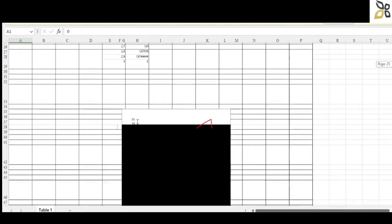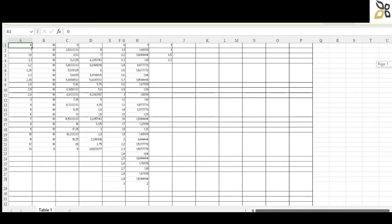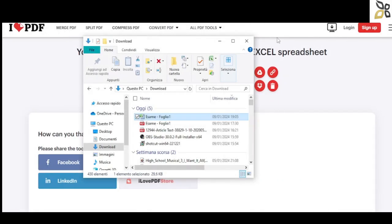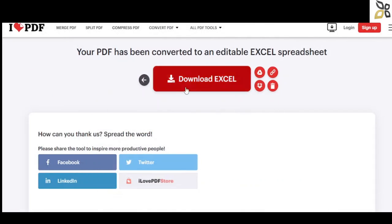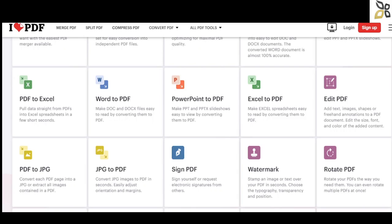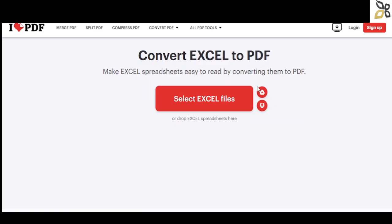Now in the second part of this video, we're going to do the exact opposite. We're going back to the main page with all the options and clicking on the Excel to PDF option. Once again, we can select our file from Google Drive, Dropbox, or our own computer.